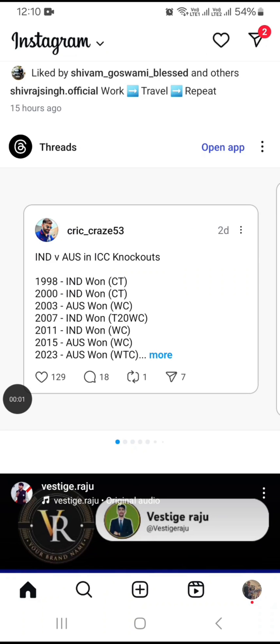In this video, I am going to give you settings to log out from your Instagram on multiple devices — for example, on an Android phone, iPhone, or Windows PC.